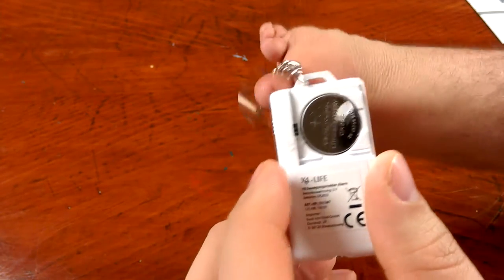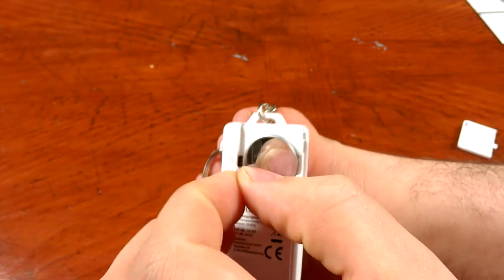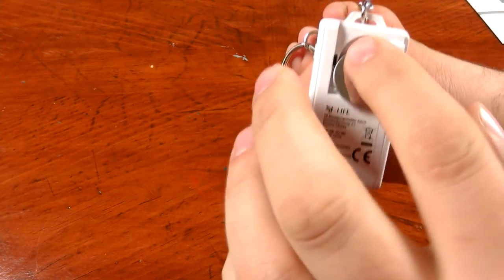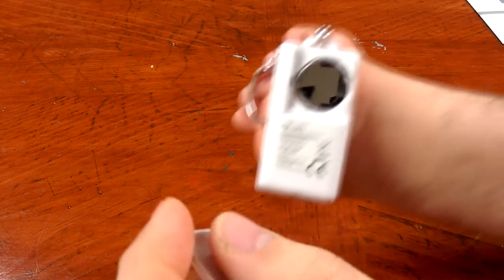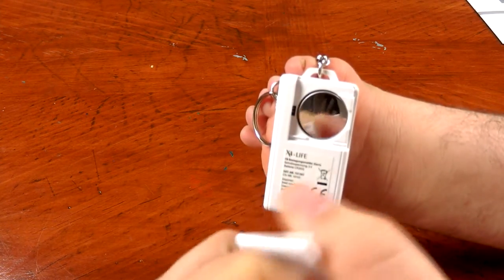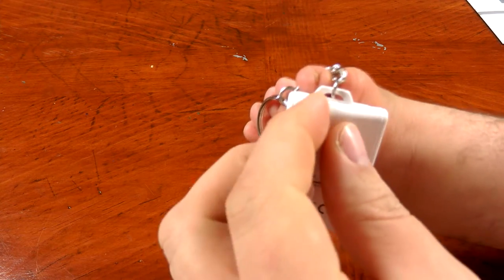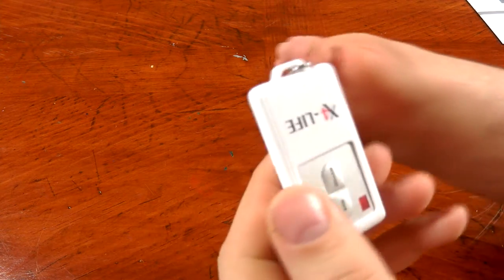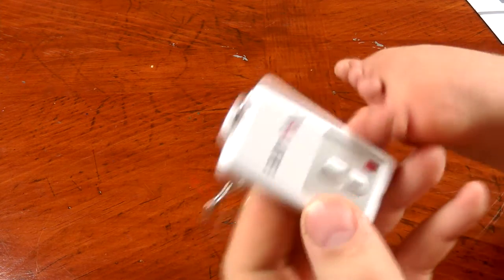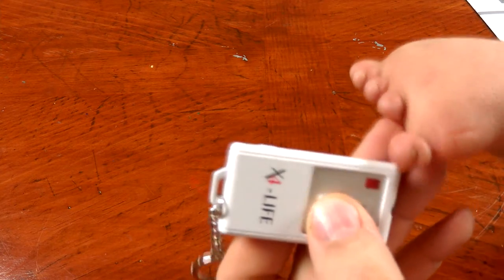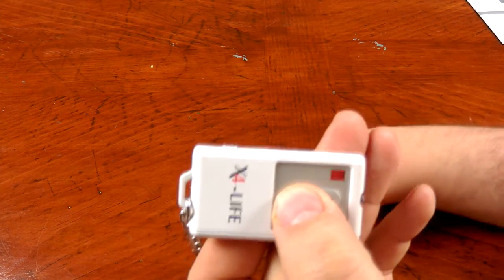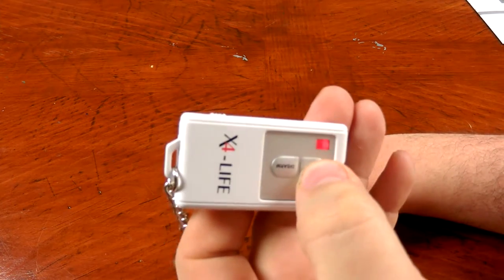On this side you have a chime and alarm selection switch, and then the keychain right here. You slide open the battery door. All right, there we go. That should be working. There you can see the light coming on when I press the button, so I know that it is working.